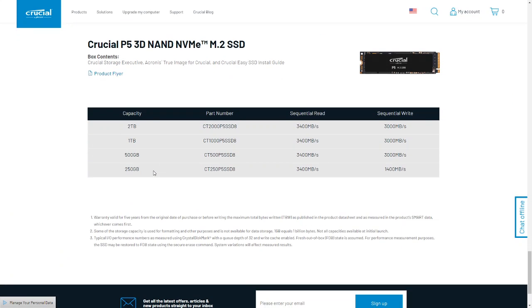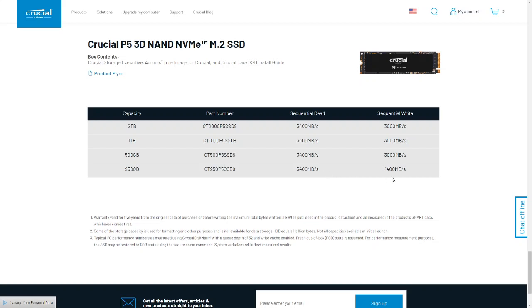So, here are the specs, as you notice, all 2 terabyte, 1 terabyte, and 500 gigabyte, all are 3,400 and 3,000. And the 250 is 3,400 and 1,400, read and write. That's pretty good for 250, I think it is.